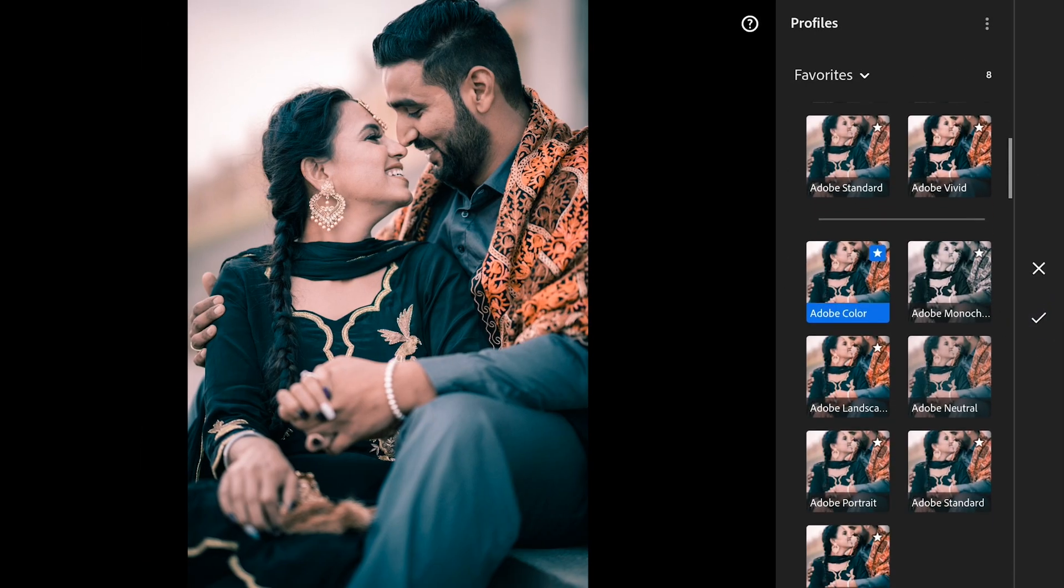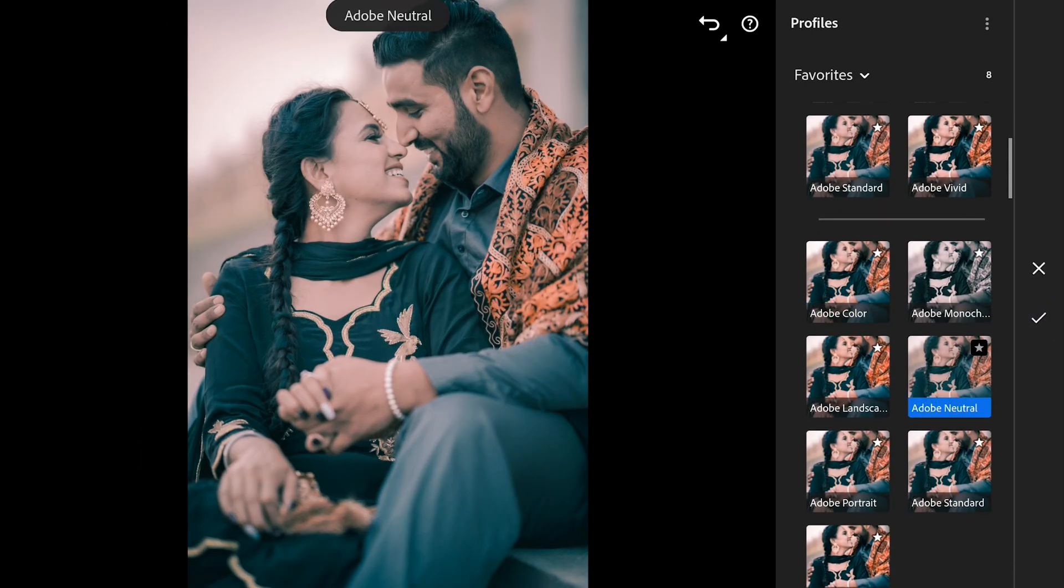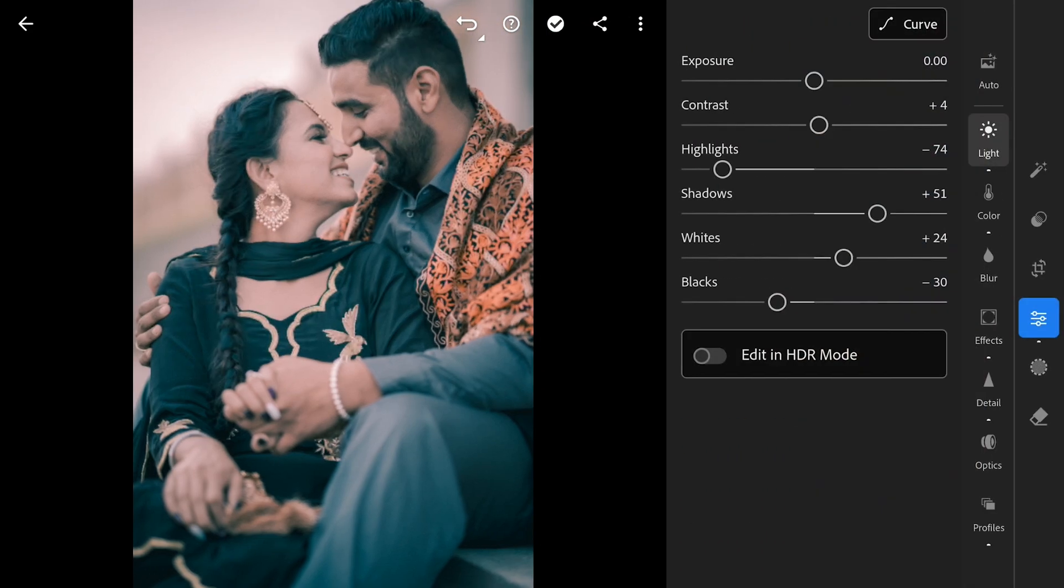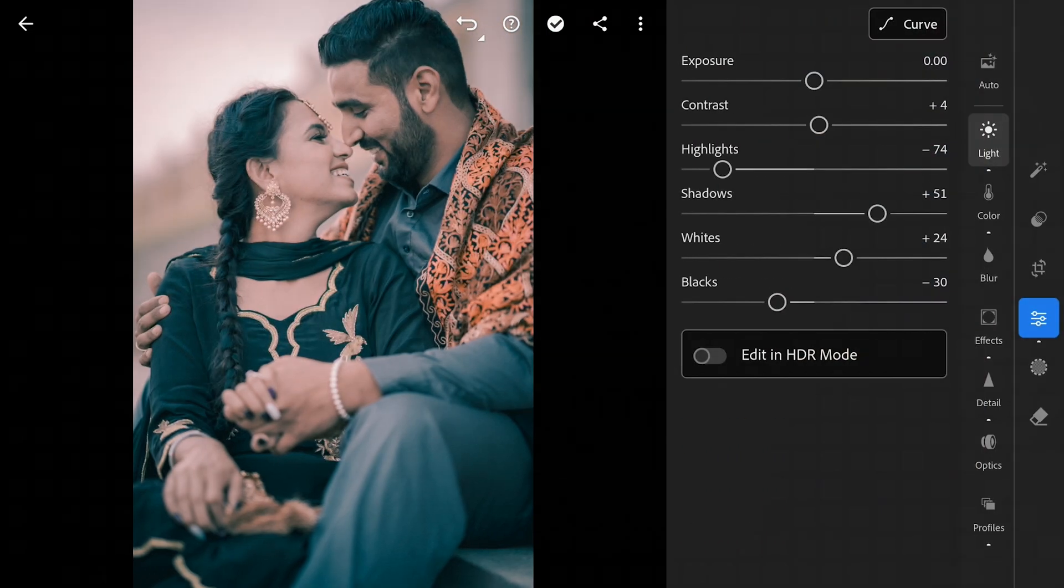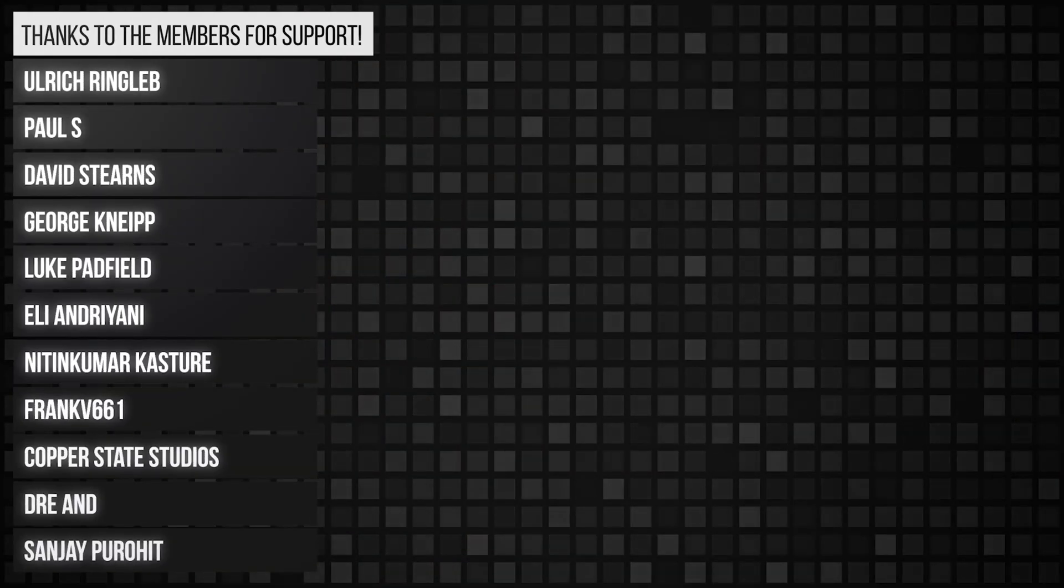Let me know your thoughts in the comments if you want other cinematic looks. Hope the video was useful to you all and subscribe for more. Thank you for watching.